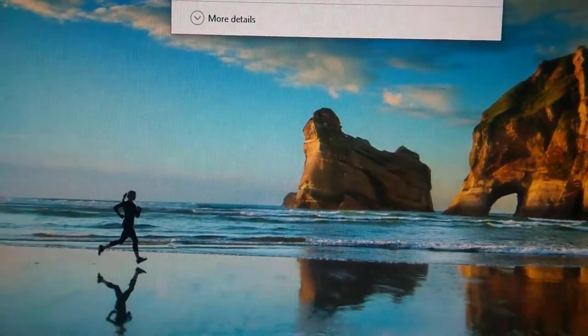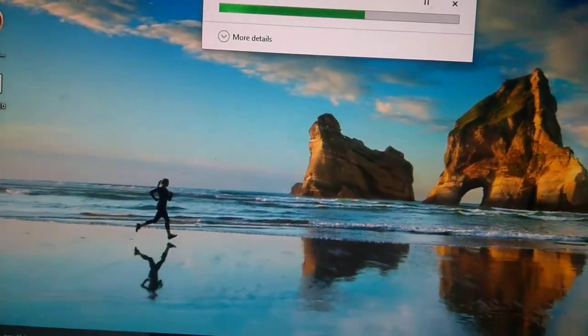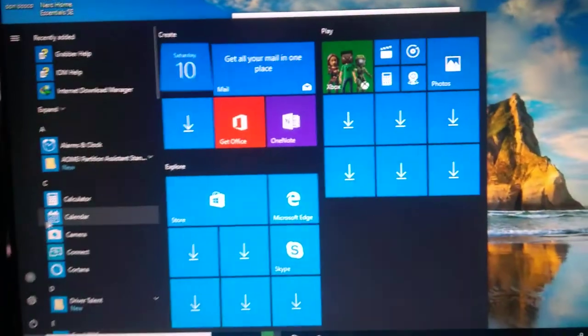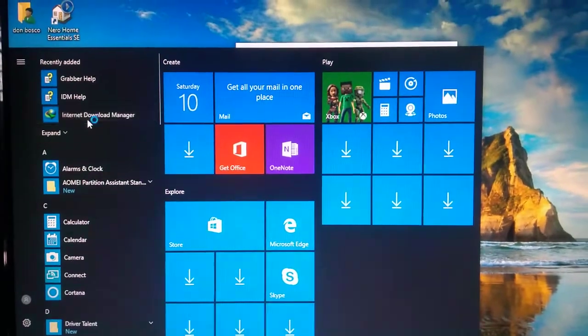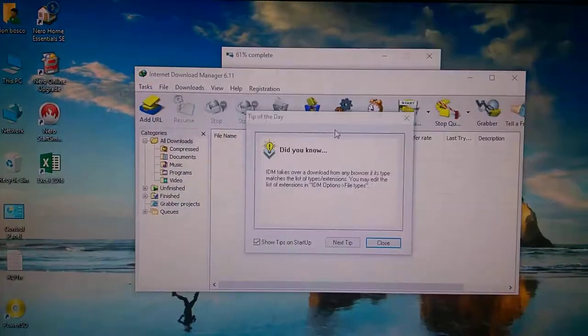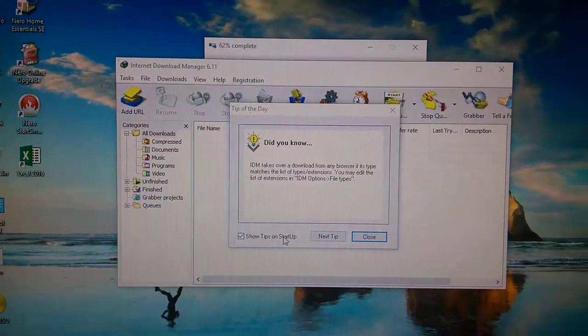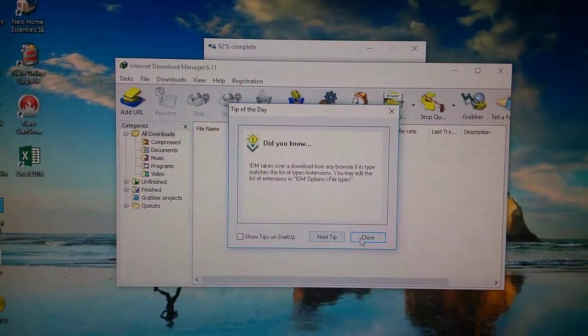IDM does not ask you for any key again. So this one is done — close.